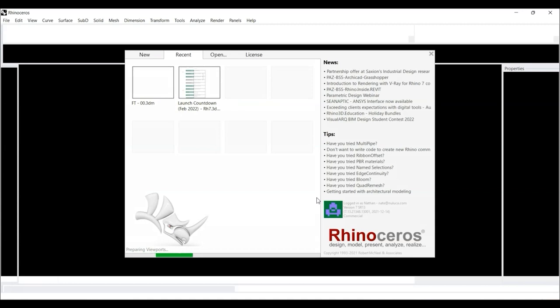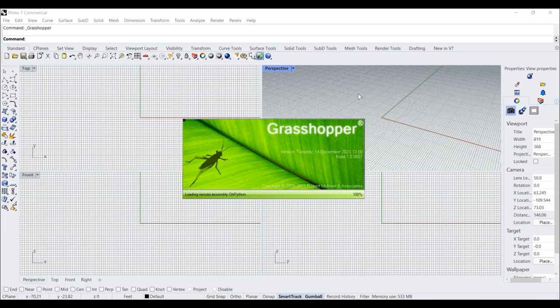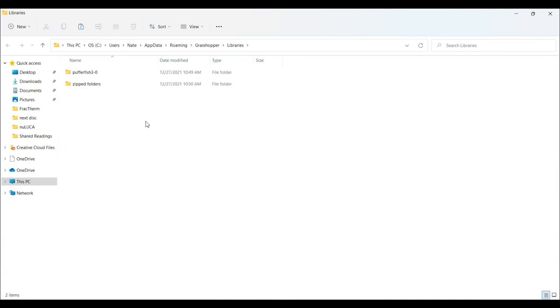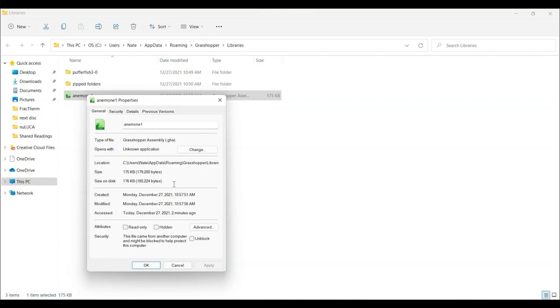And to find the libraries folder for Rhino, I'm just going to launch Rhino quickly and open Grasshopper. So this is a quick way to find the folder where most of the plugins live for Grasshopper. Just open Grasshopper, go to File, Special Folders, and Component Folders, and I can paste the Anemone Grasshopper file in here. And that's pretty much it, except for this one extra step.